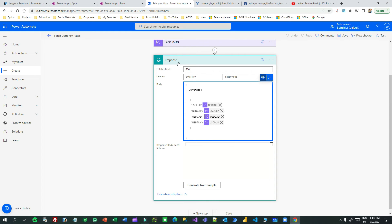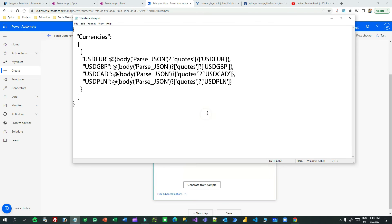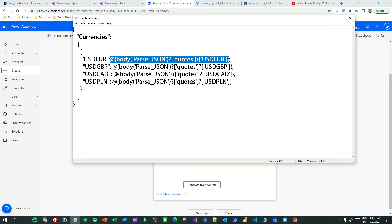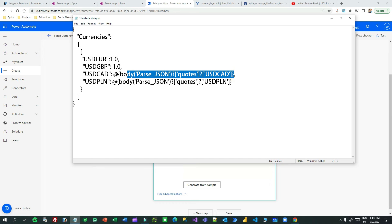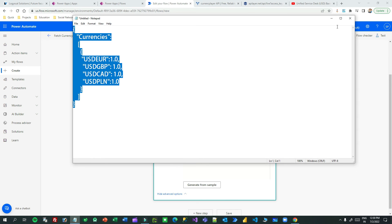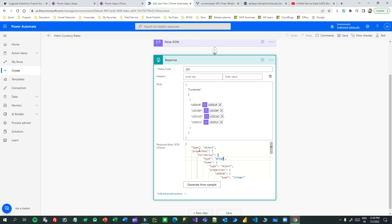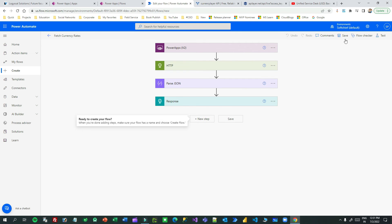For the Response action, the body is required and the response body JSON schema is also required. So copy the body JSON structure, store it in a notepad, replace the dynamic values with some sample static data, and that will allow you to generate the schema. Go to Generate from Sample, paste it, and click Done — the schema is now created. The schema must match the structure of the body. Now click Save to save the flow.